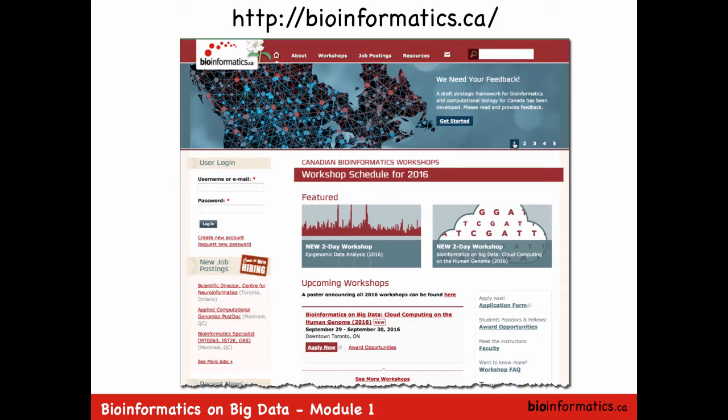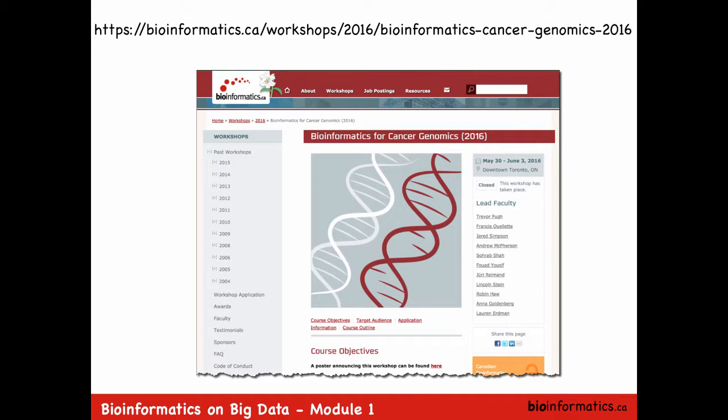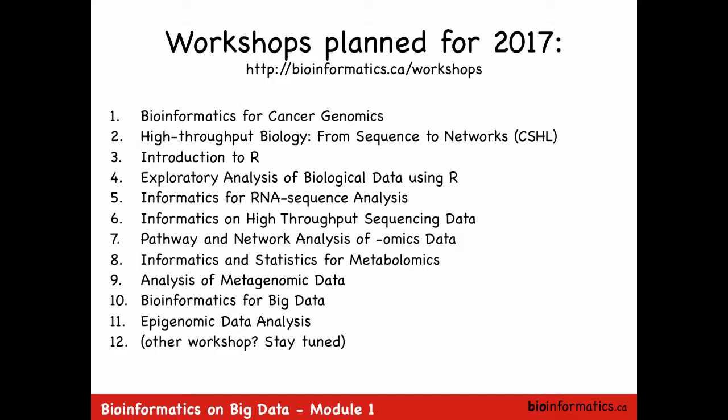This is part of the Bioinformatics.ca workshop series, and our flagship workshop is the Cancer Genomics Workshop - a long, five-day workshop covering things dear to the OICR. Bioinformatics.ca is a pan-Canadian bioinformatics portal hosted at the OICR. The workshops planned for 2017 are pending approval by the committee overseeing it, meeting next week.